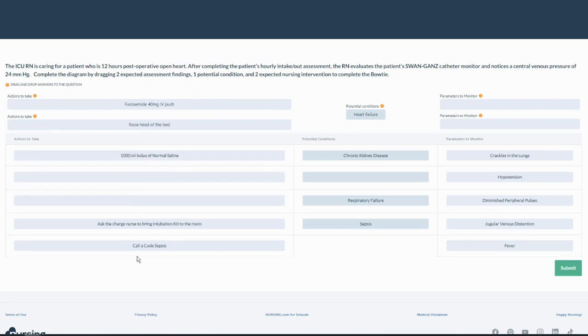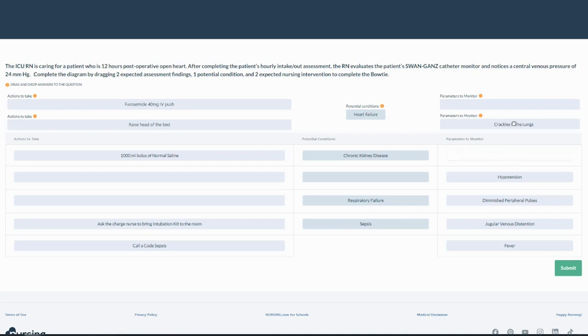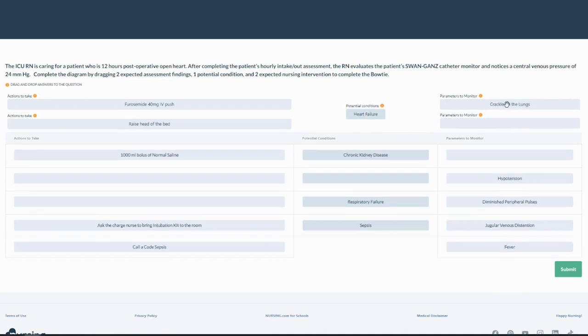Okay. I didn't even have to look at these two because I used my critical judgment to know these are great actions to take or interventions for a heart failure patient. Parameters to monitor a heart failure patient. Start at the top. Crackles in the lungs. Absolutely. My fluid is going to back up from my heart into my lungs, especially in left-sided heart failure.